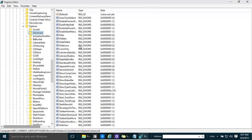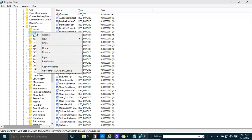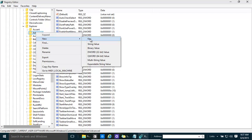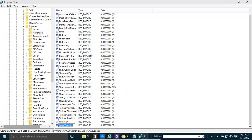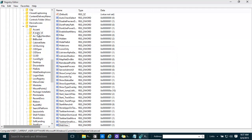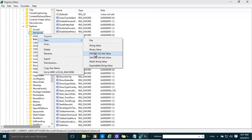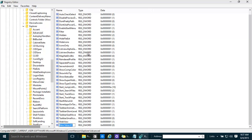We need to create a new key. Right-click, click New, then DWORD (32-bit) Value. Give it the name 'ExtendedUIHoverTime'.